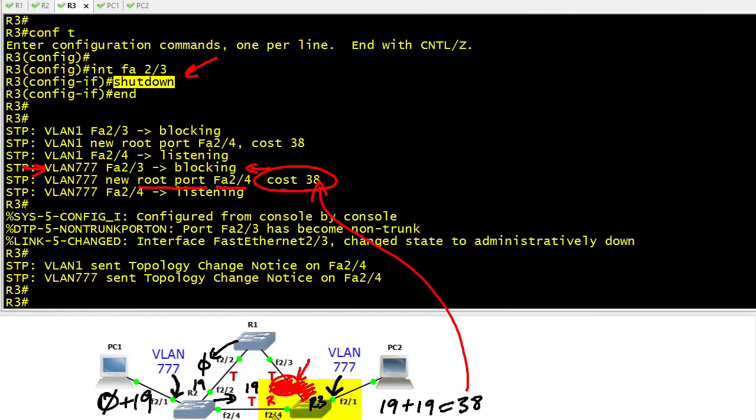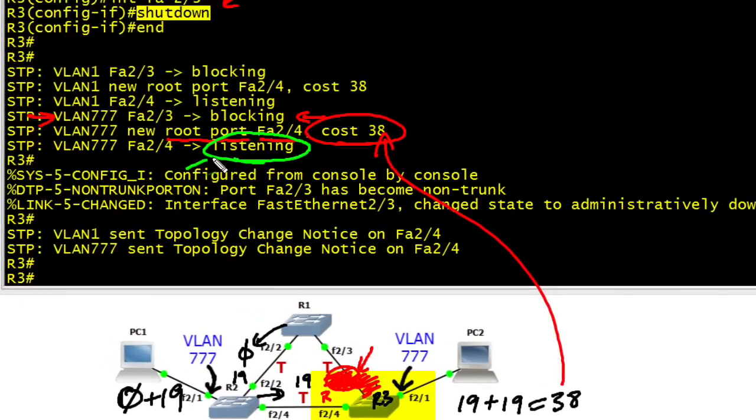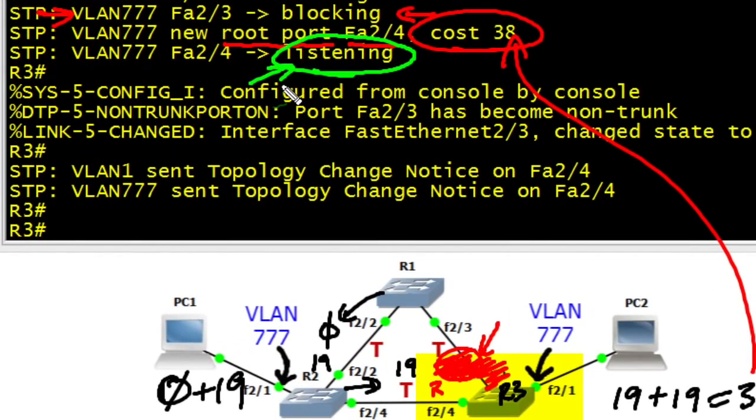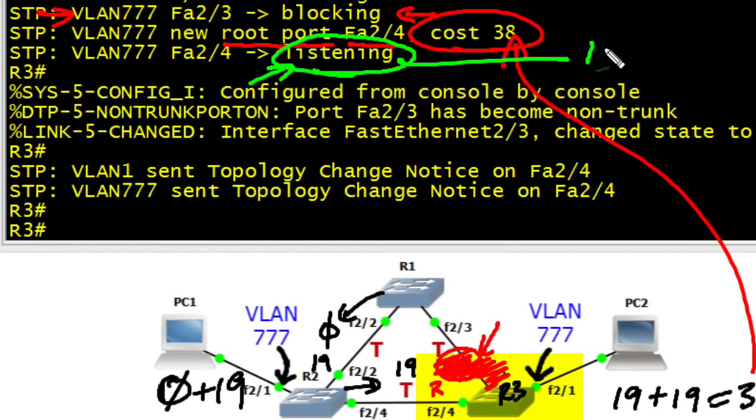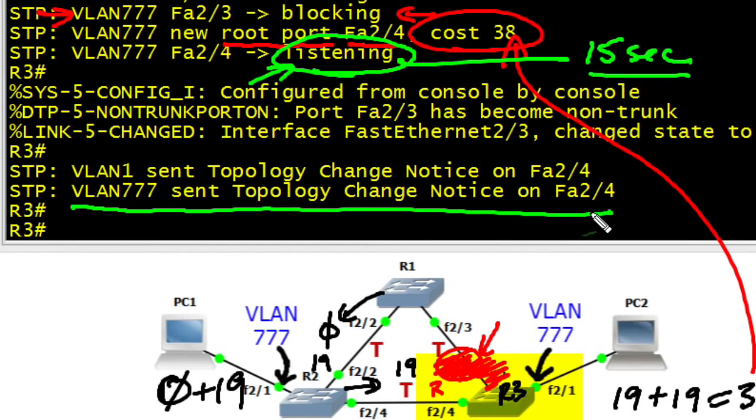But notice it doesn't just say hey great let's start forwarding. It's actually going through some states. The first state is the listening state. With other protocols such as rapid spanning tree we can go to forwarding much more quickly, but with traditional spanning tree we are going through these waiting processes. Listening happens for 15 seconds by default.